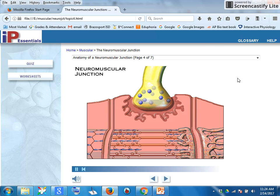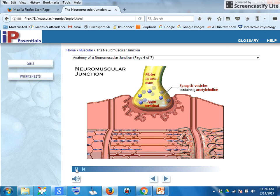Now let's take a closer look at a neuromuscular junction. The swollen distal end of the motor neuron axon is called the axon terminal. Within the axon terminal are synaptic vesicles containing the neurotransmitter acetylcholine. The yellow thing we've already labeled is the axon, and this is simply the end of the axon — the axon terminal.